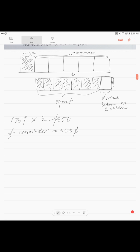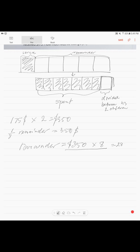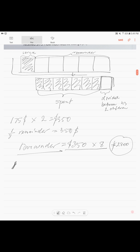So if the remainder is $350, which is one unit — one-eighth — times eight, this gives us two thousand eight hundred dollars. So we're coming back to this fraction: 1 minus one-sixth. One-sixth is the money he saves. So five-sixths.